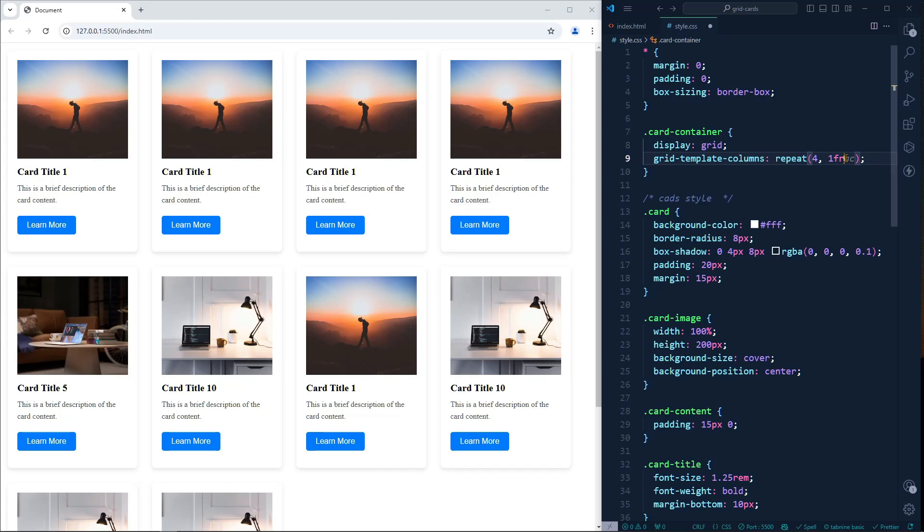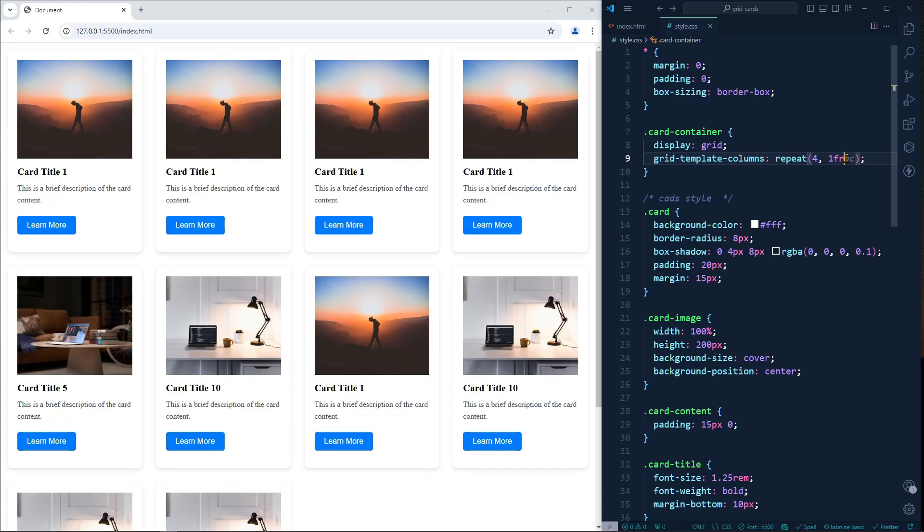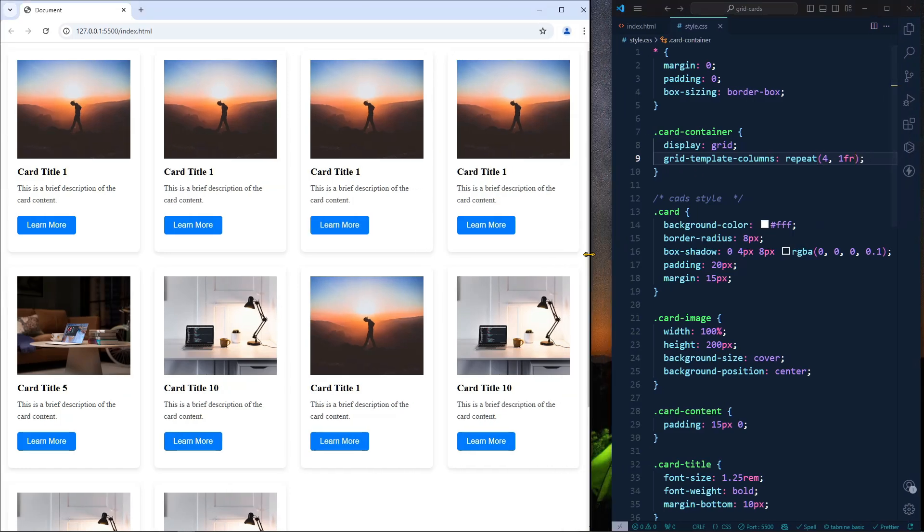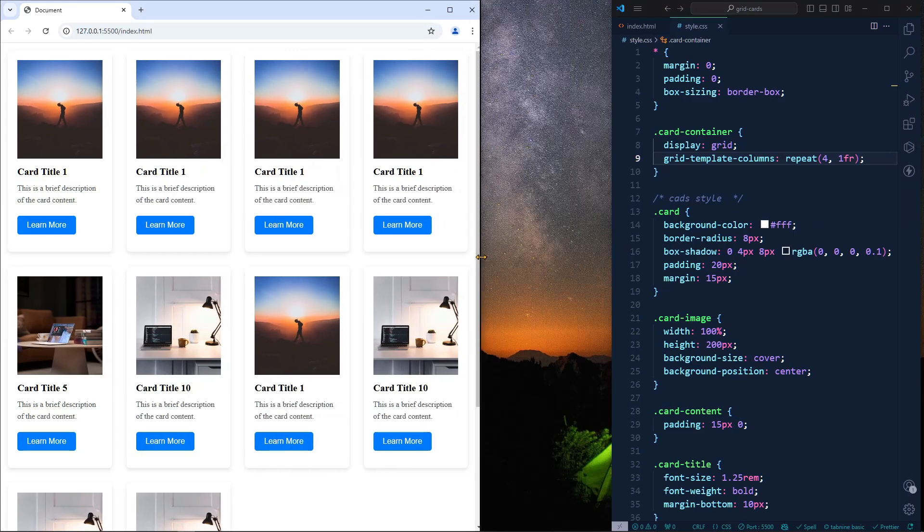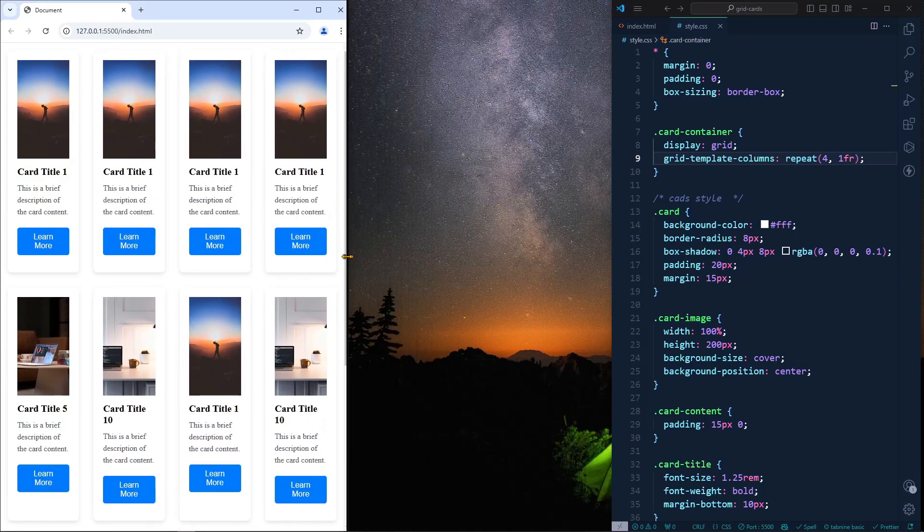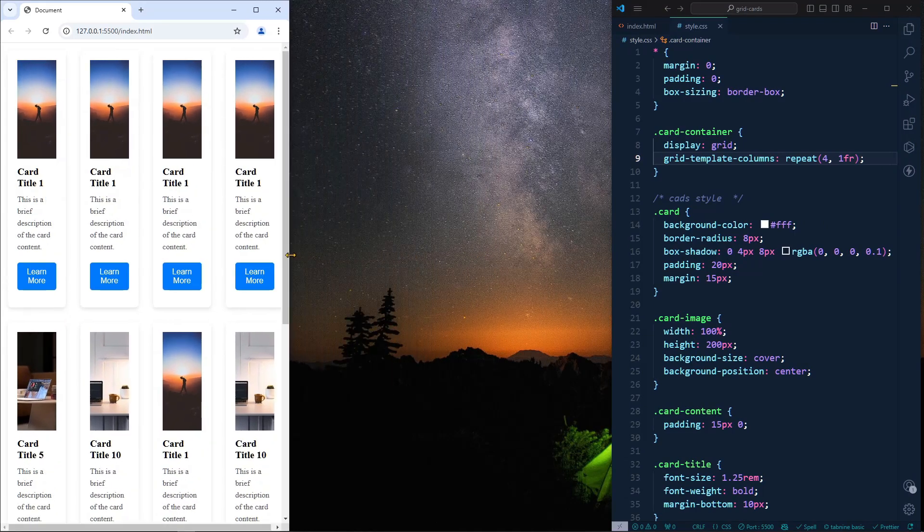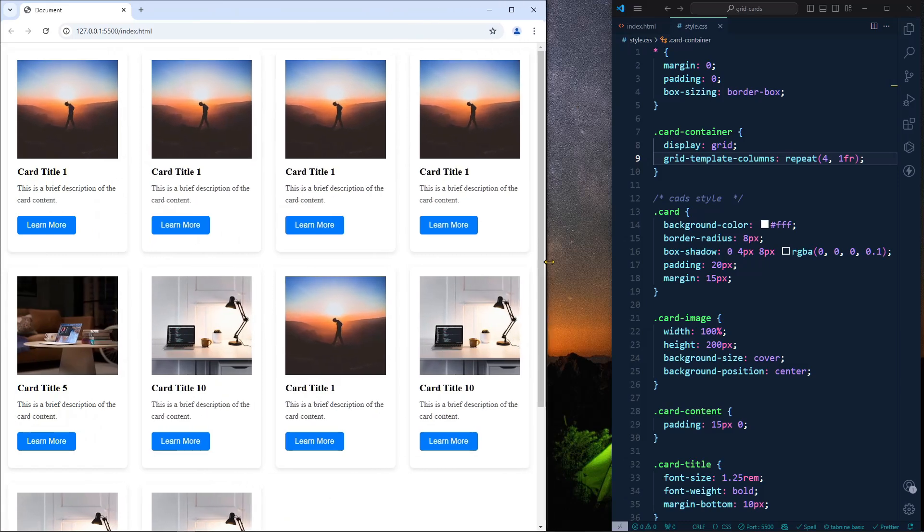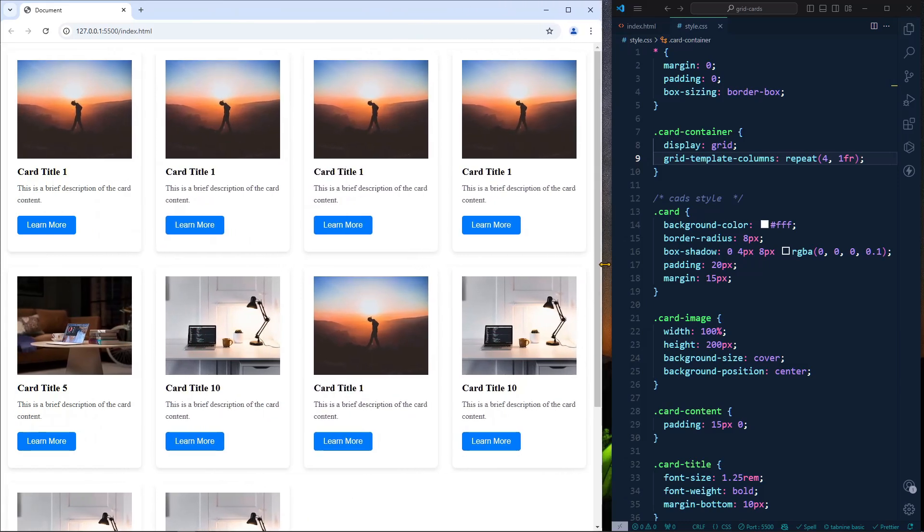If I save it, as you can see right now, if I'm trying to go to mobile devices, it is still not responsive.